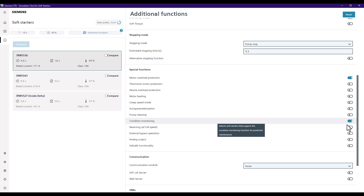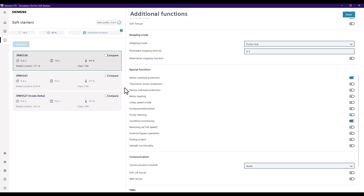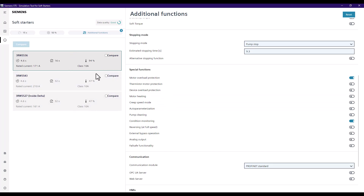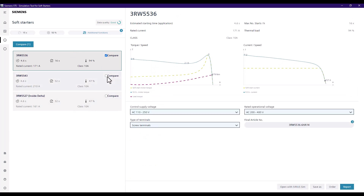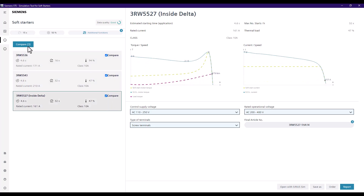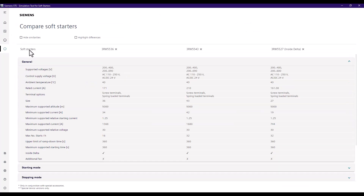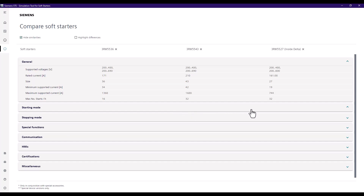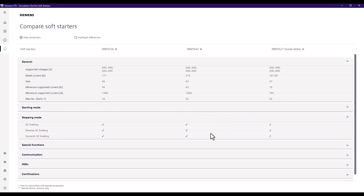We'll also add condition monitoring, which gets us down to three different options. Let's add one more item to really refine the results. From here we can compare each of these results — the best way to view this is to hide similarities, so it only shows you the differences between each of those three options, and you can look through what each of these is capable of doing.